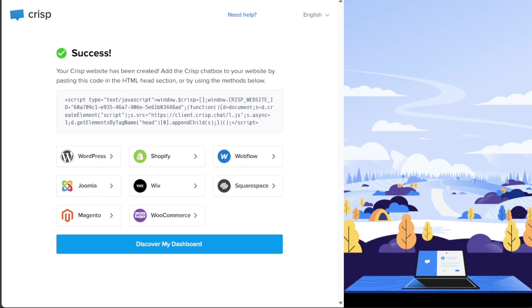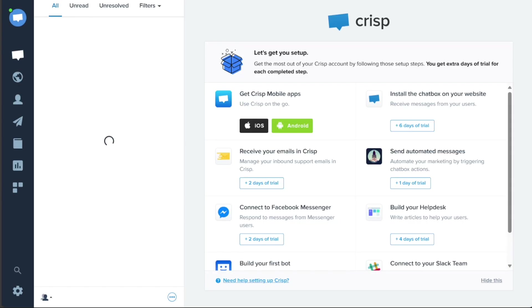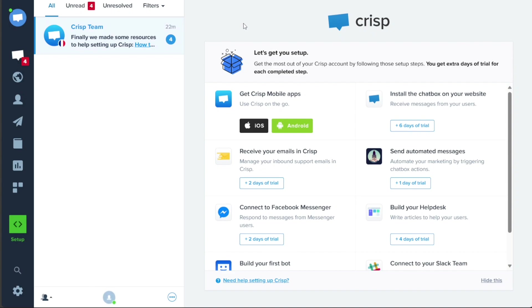After completing these steps, your account will be created. To access your account dashboard, click on the Discover My Dashboard button. This will take you to your account dashboard, where you can start exploring the various features and settings offered by CRISP.